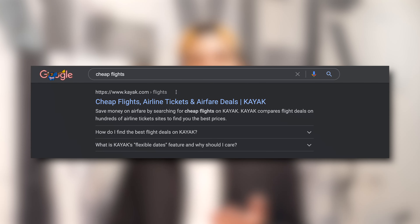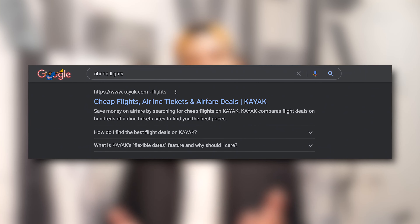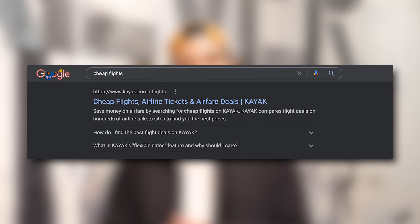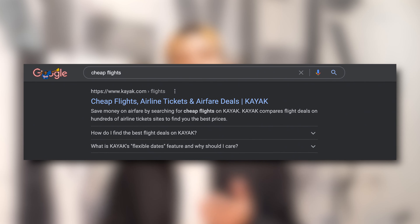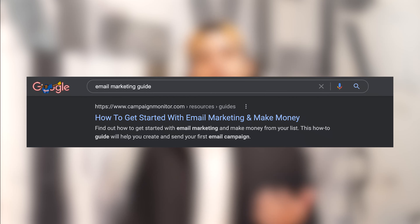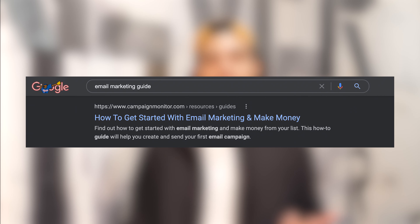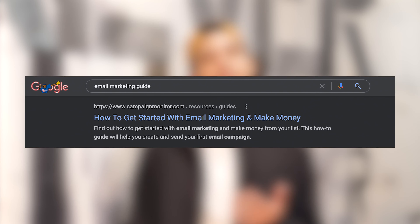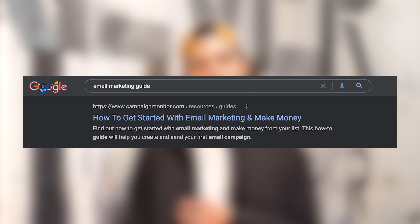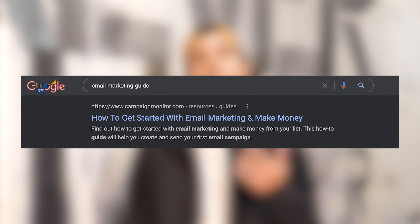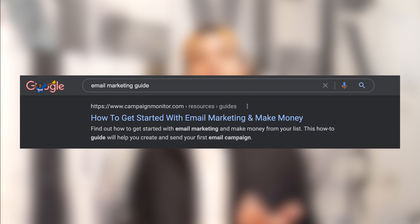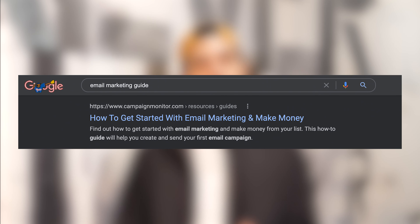Here's a meta description example from the title tag 'cheap flights' from Kayak.com. In this example, Kayak.com used keywords that people commonly use when looking for flights, and they also included brand names. Here's another example of a meta description for a title tag of 'email marketing guide' from CampaignMonitor.com. As you can see, CampaignMonitor.com describes what benefit the user will receive and also includes their target keyword.